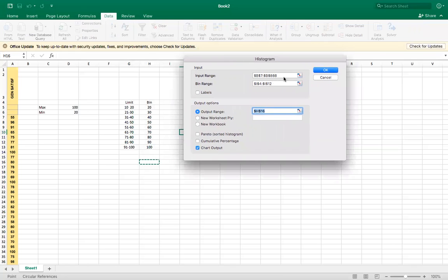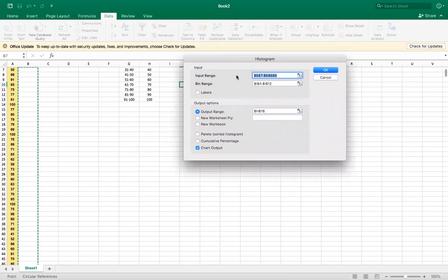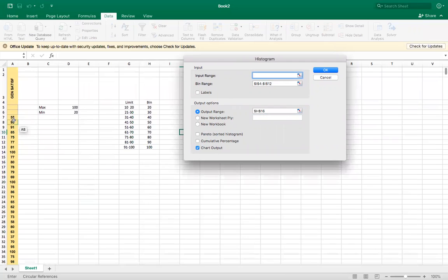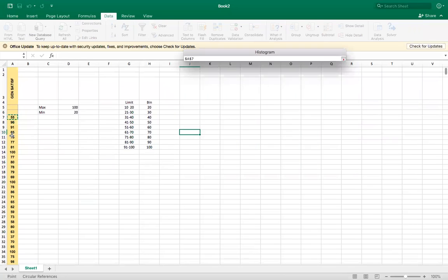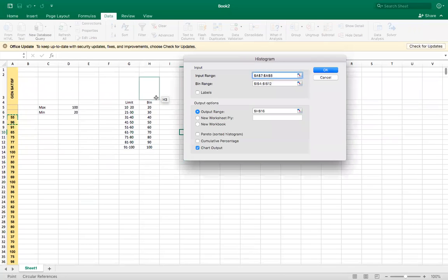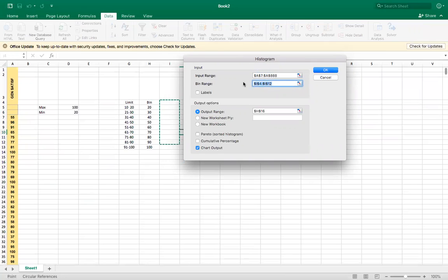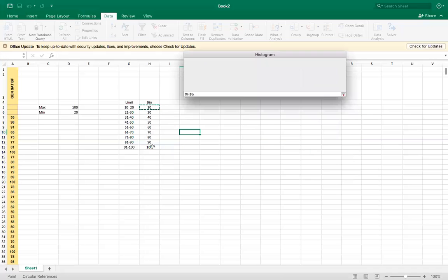Now input range is our data here. So my last value is in row 88. Bin range is this one.